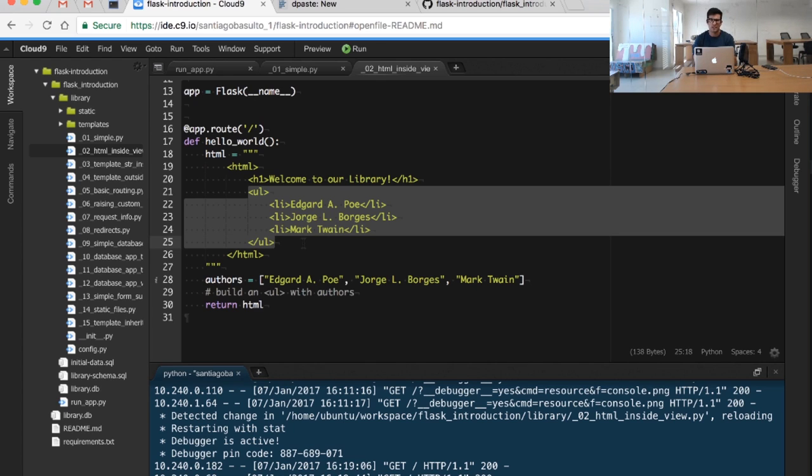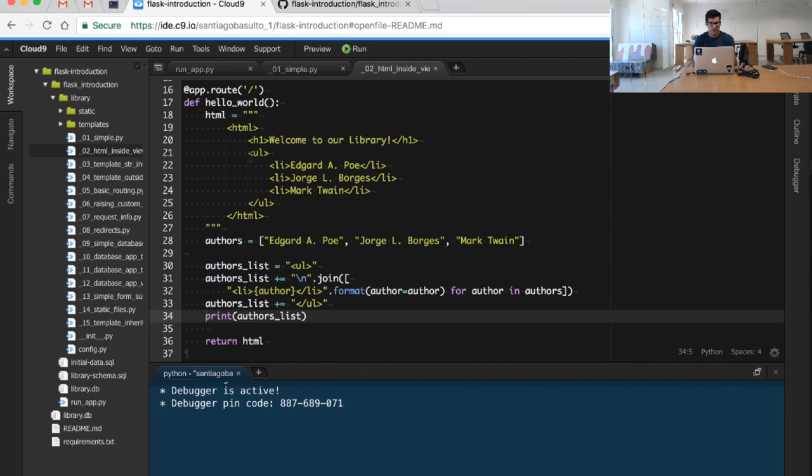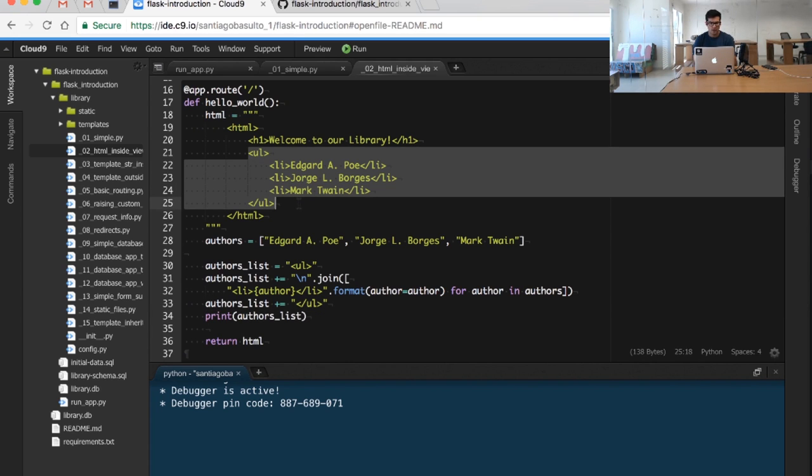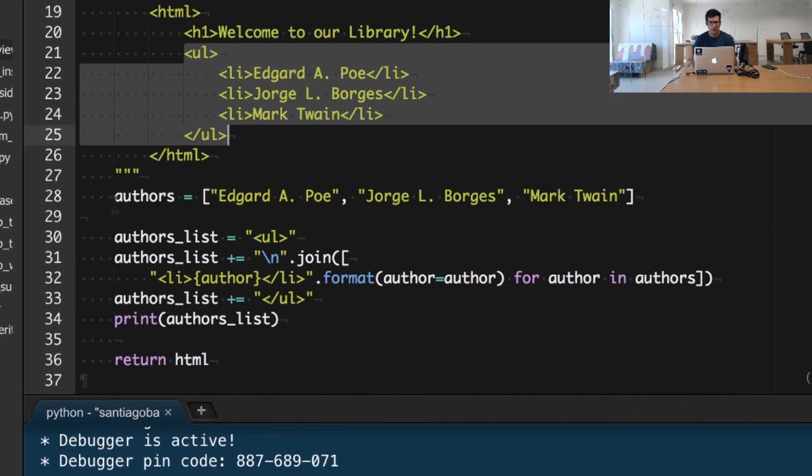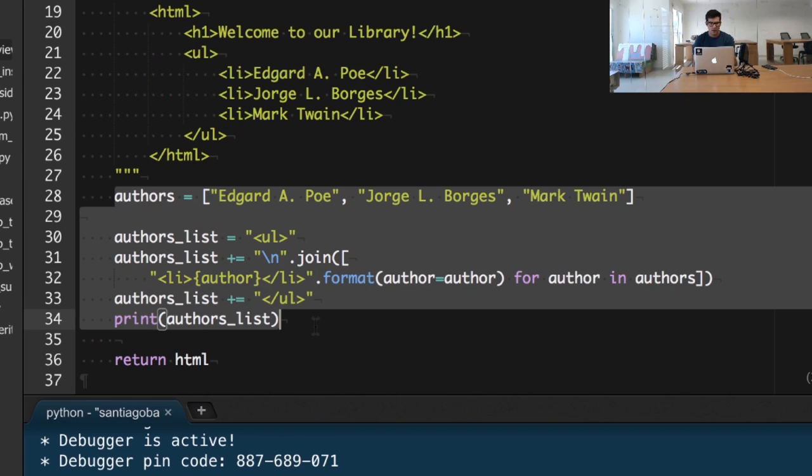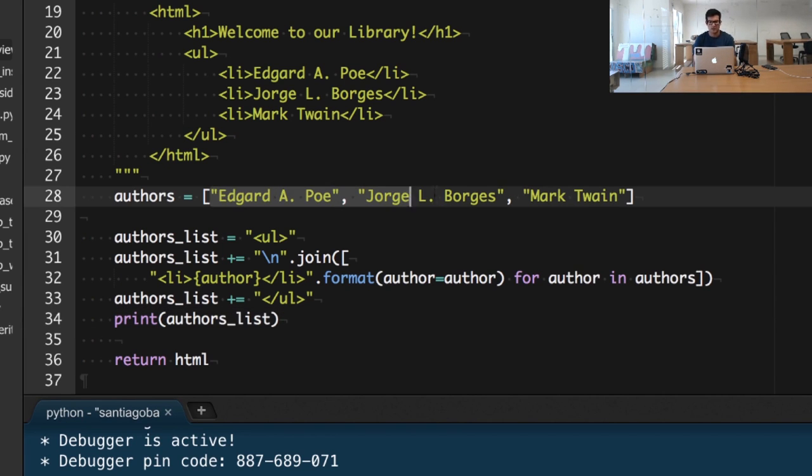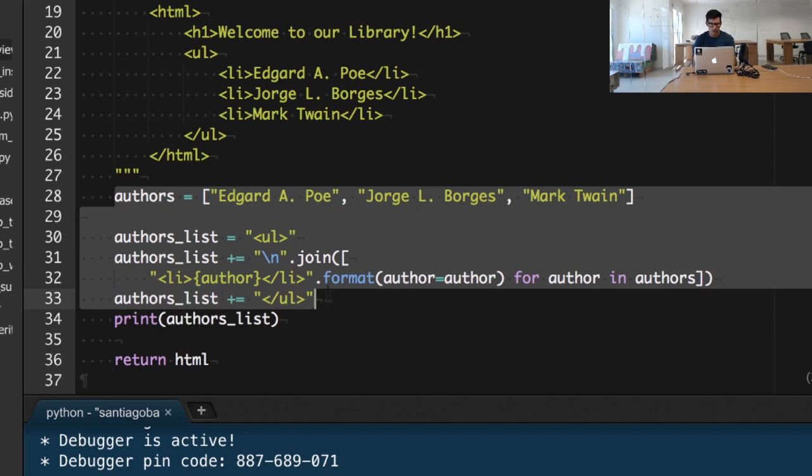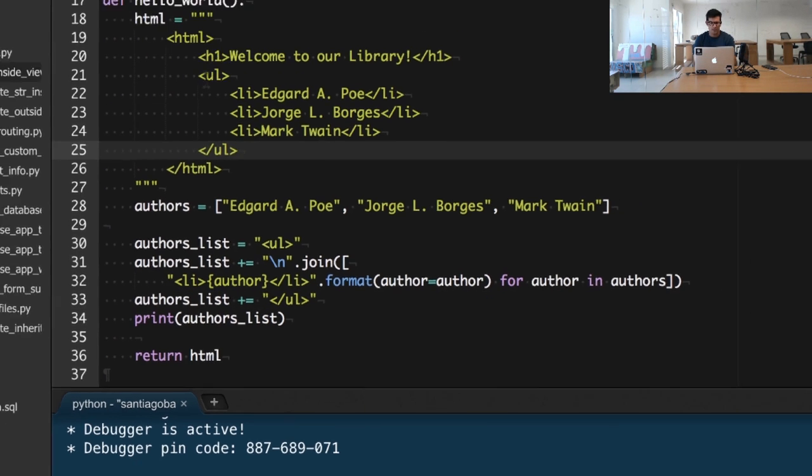The first thing that I'm doing is creating this very same list of authors with just a Python piece of code that combines the authors returned from this list. This code that you see right here is going to create something similar to what we have right here.